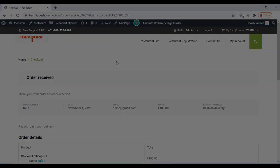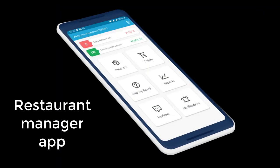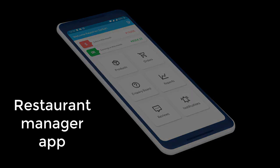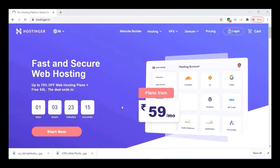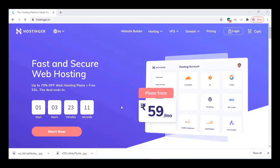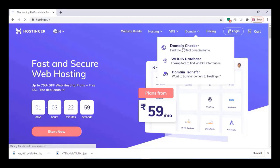You will get a restaurant manager app and a delivery app for free, so watch the video till the end. In order to do this, first you have to buy a domain and hosting. I am buying this domain and hosting from Hostinger.